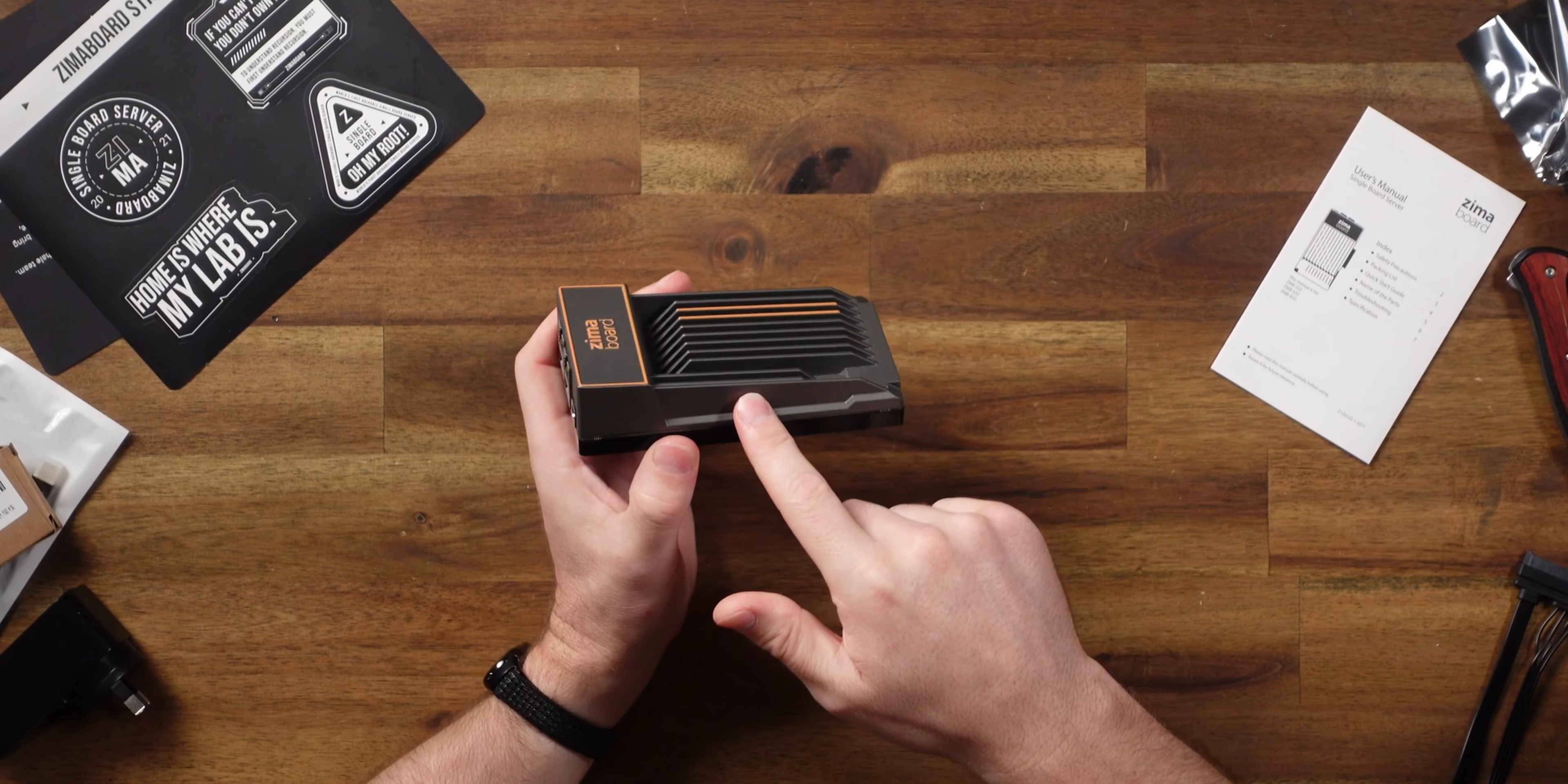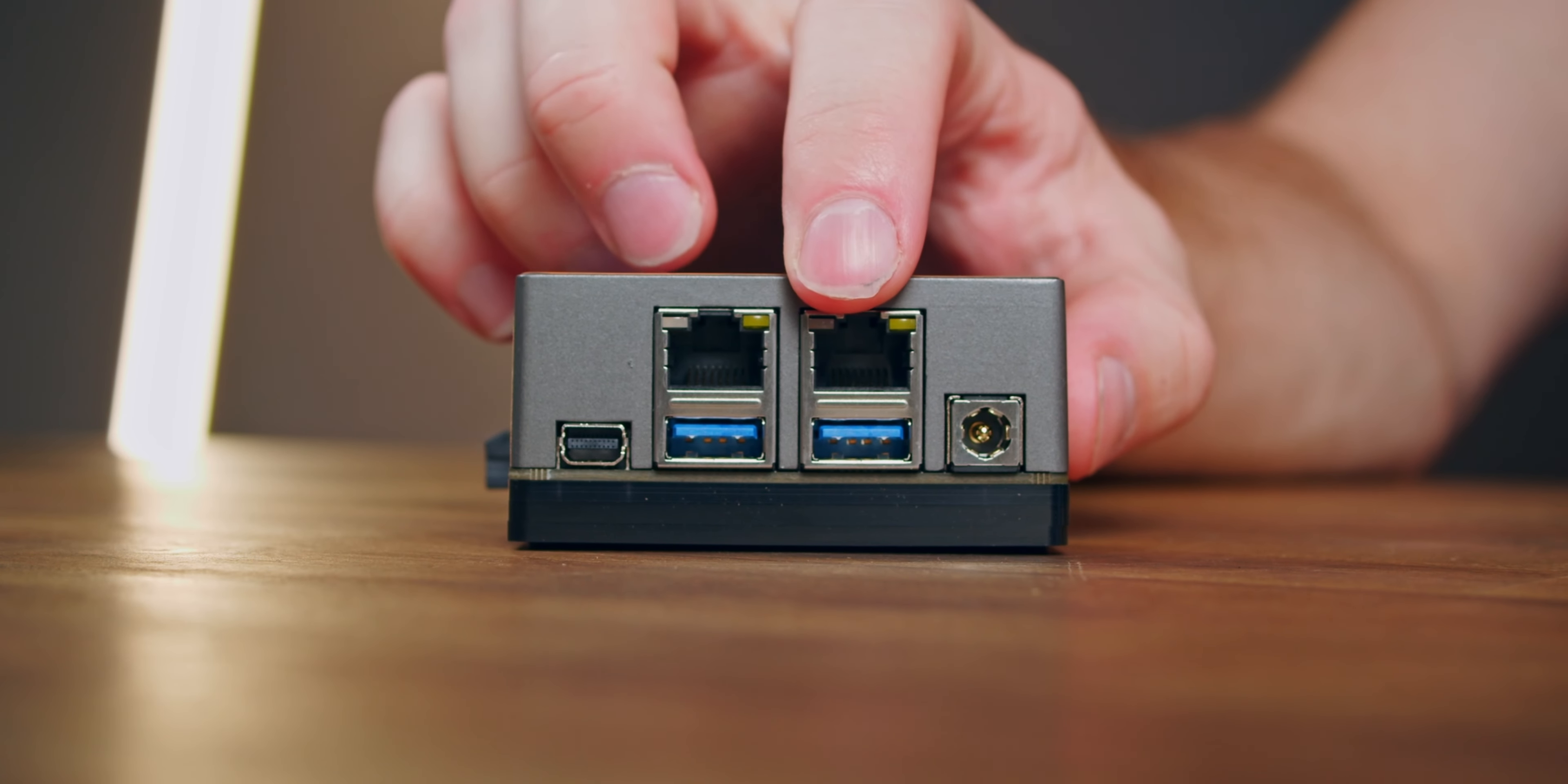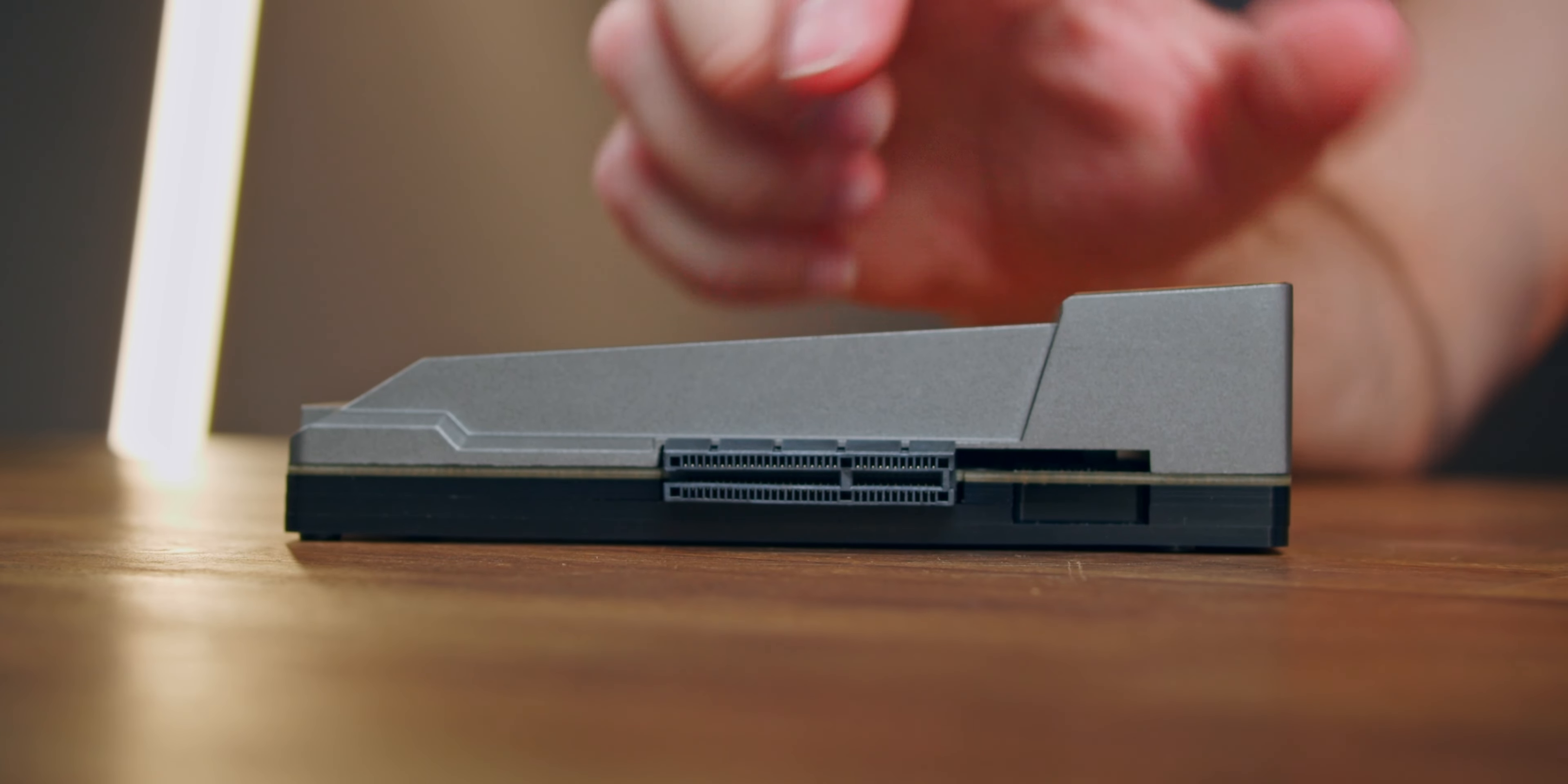This thing comes with Linux pre-installed, but being x86 board, you can install Windows. We've got a bunch of ports like dual gigabit Ethernet, dual USB 3.0, a mini display port, dual 6 gigabit SATA connectors, and a PCIe expansion port with four lanes.